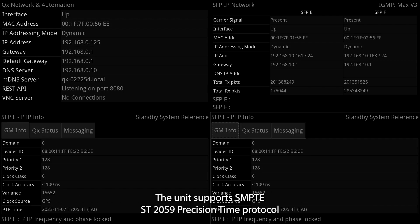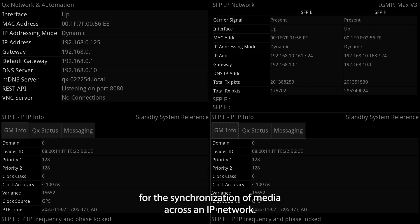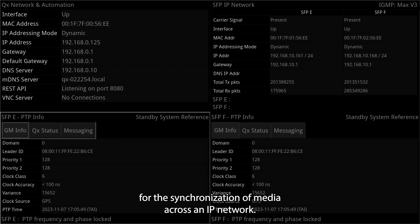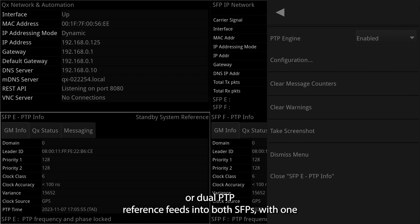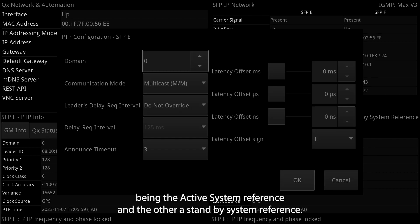The unit supports SMPTE ST2059 precision time protocol for the synchronization of media across an IP network. You can choose to receive either a single active PTP reference feed or dual PTP reference feeds into both SFPs, with one being the active system reference and the other a standby system reference.